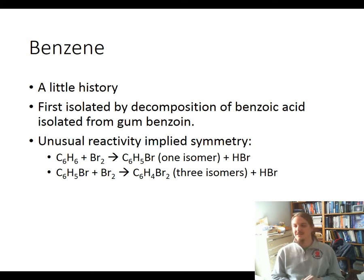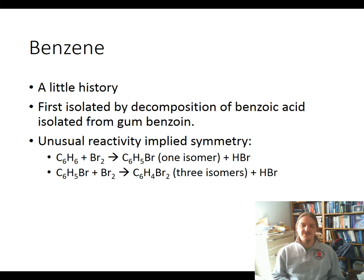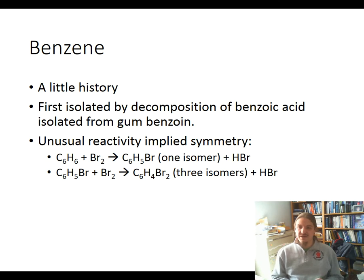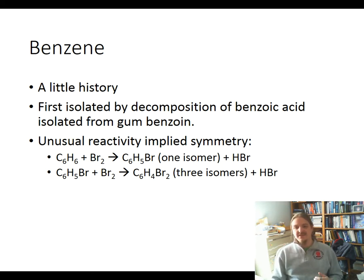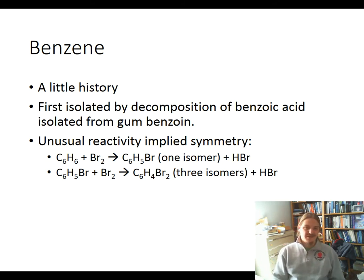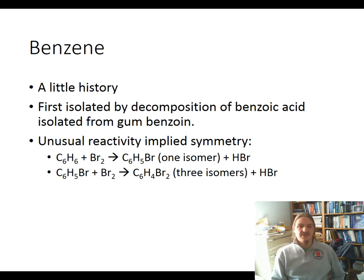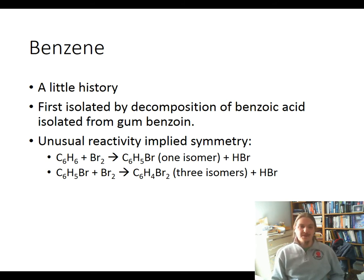Benzene was first isolated by the decomposition of benzoic acid. Benzoic acid was isolated from a plant resin called gum benzoin. Some compounds with the "benz" or "benzo" root name are actually older and have been known longer than benzene itself — the origin of the name is benzoin from the plant, not benzene. Benzoic acid was isolated from that resin, and then decomposing benzoic acid further formed benzene.